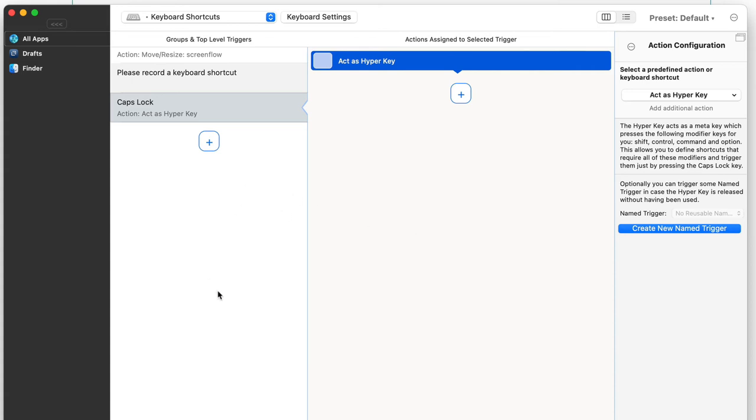The other thing I found is that when I was using this with Better Touch Tool, it broke the things that I set up in Keysmith.